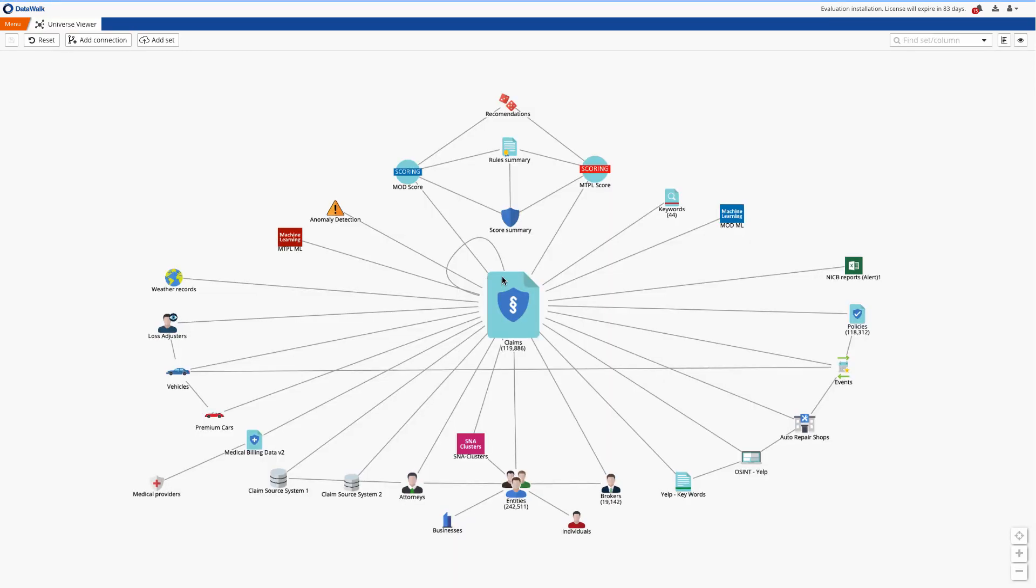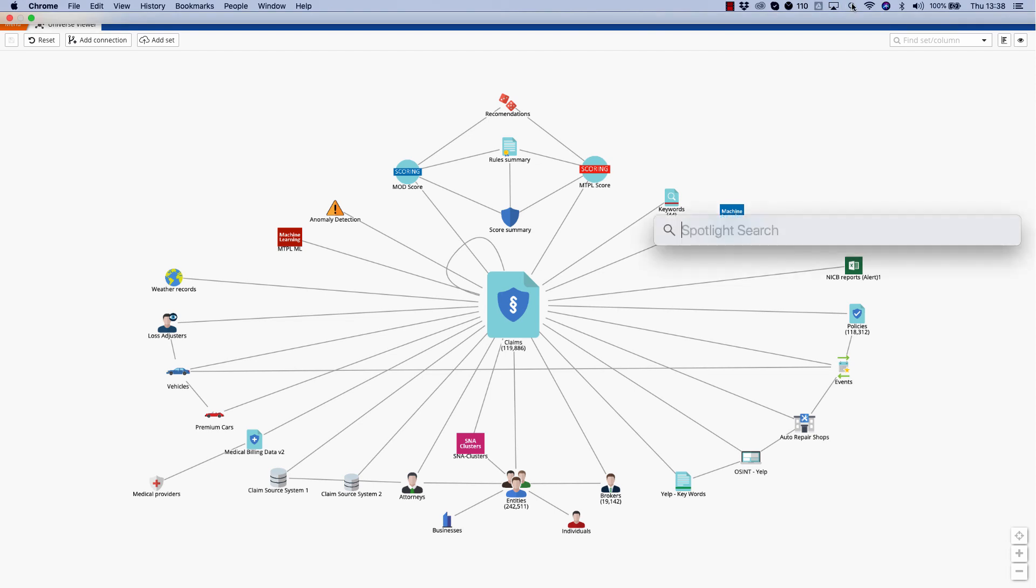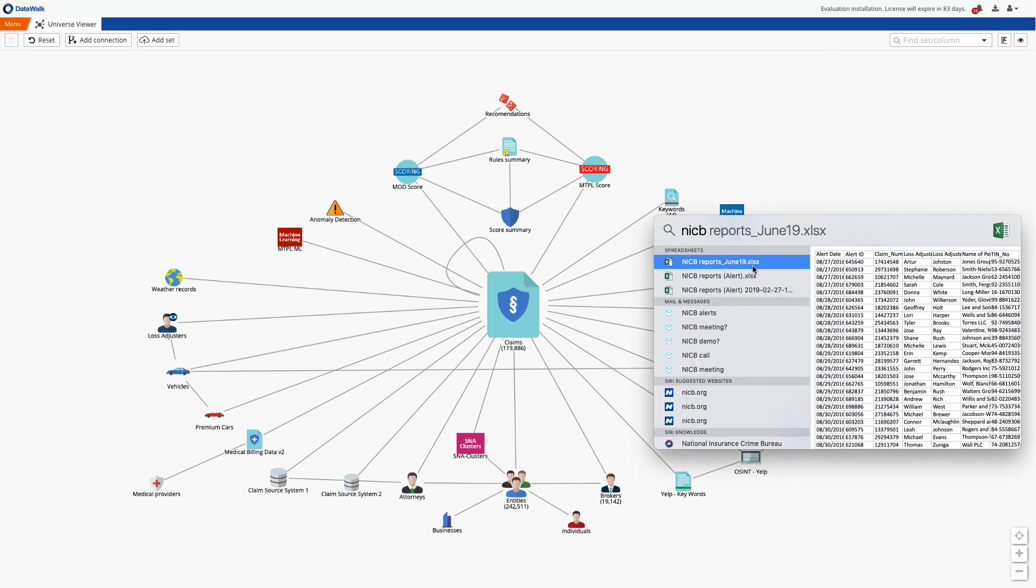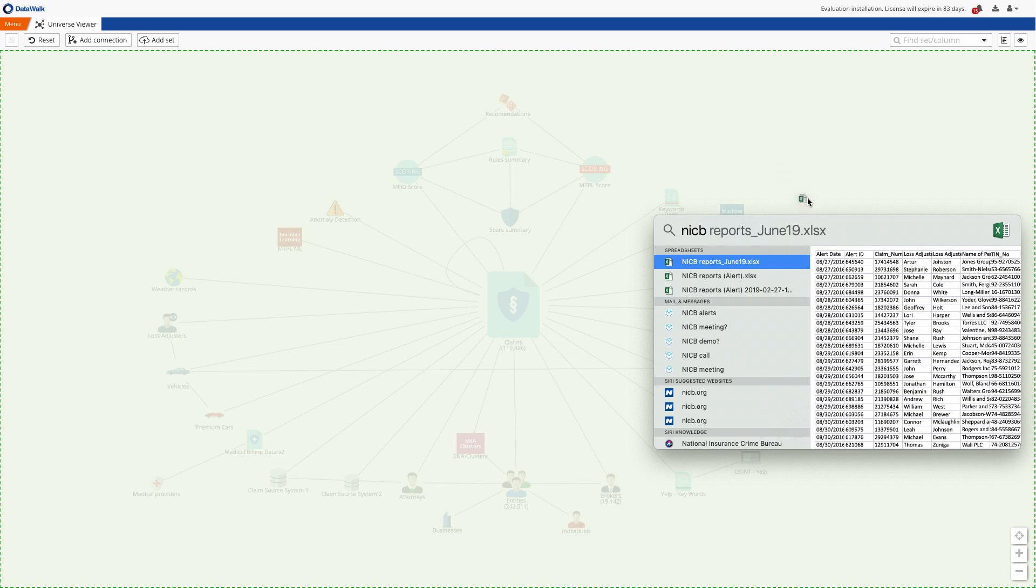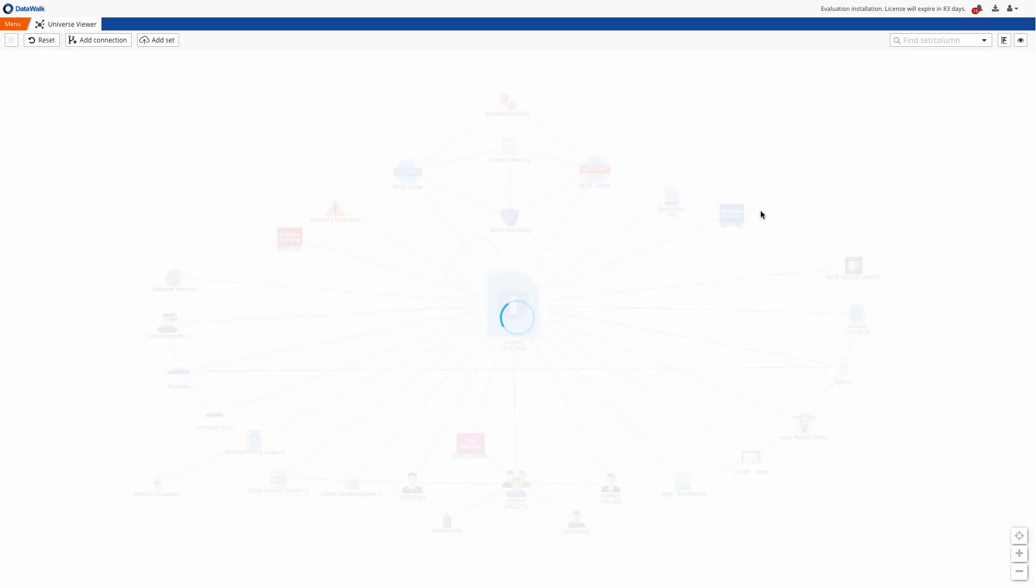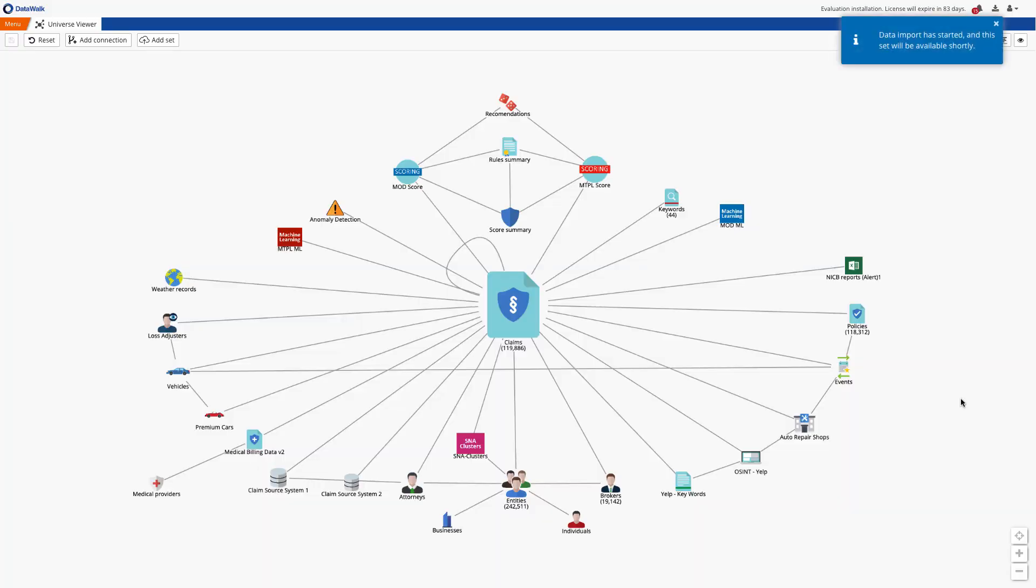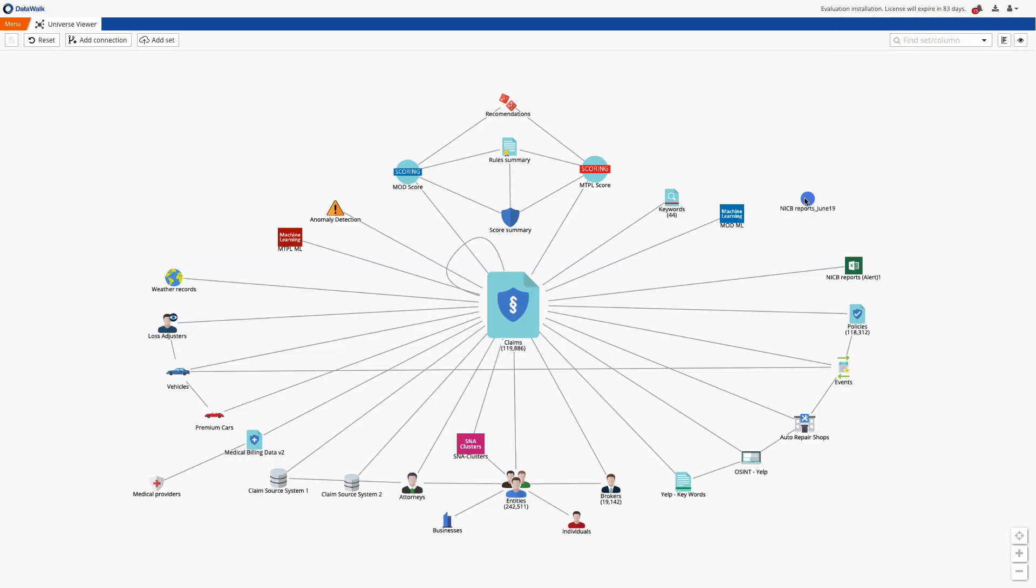As an example of how to create a rule for a score, I'll bring in the NICB report set which is a fictitious data set simulating a file of NICB alerts. It can be loaded either automatically or manually as we're showing here. We generate a connection using the system suggestions.